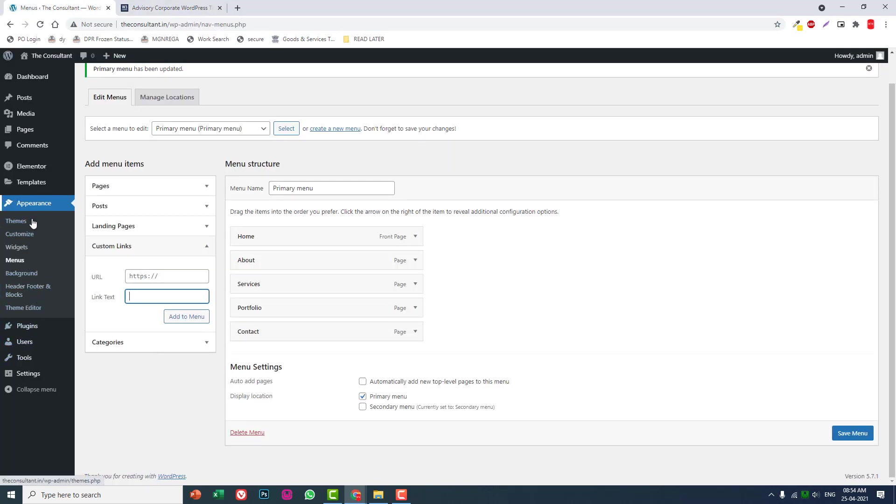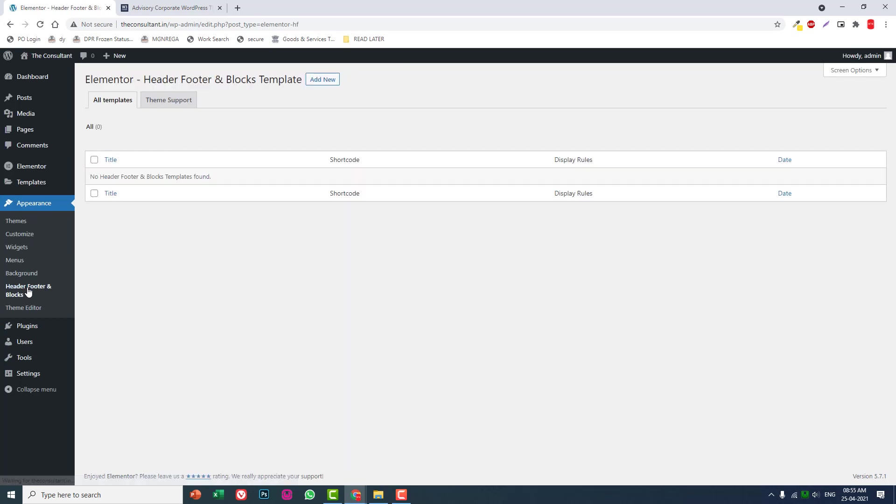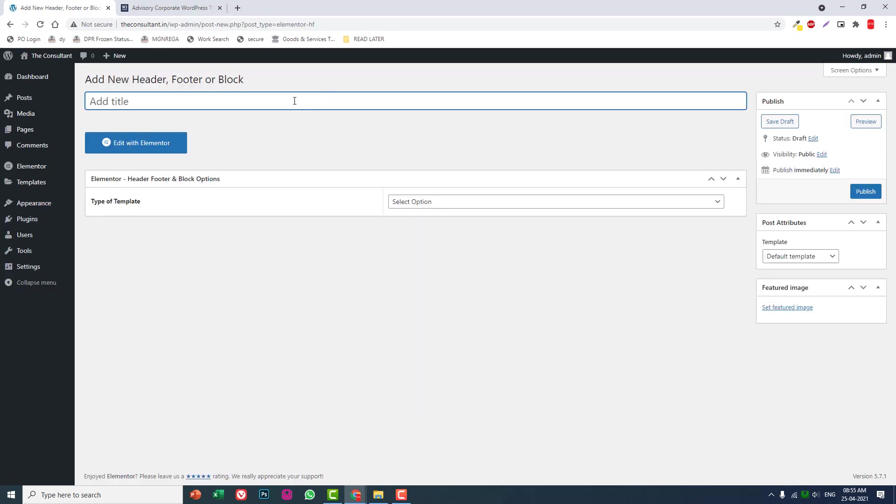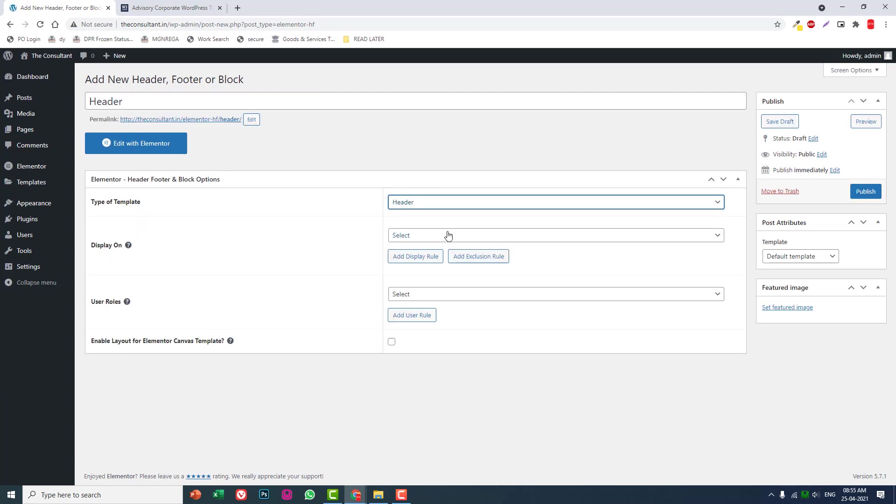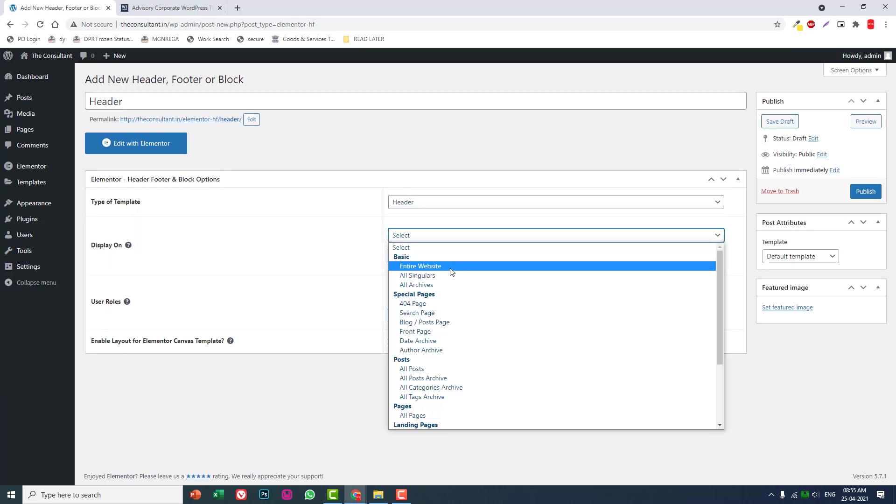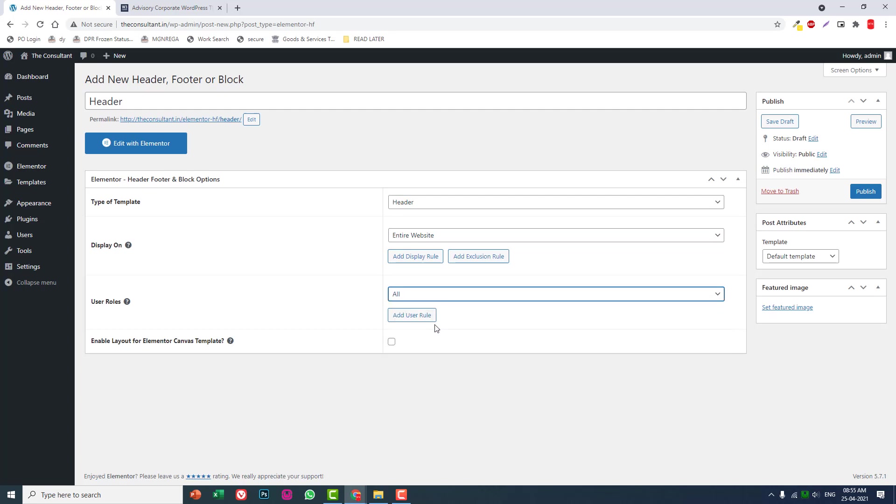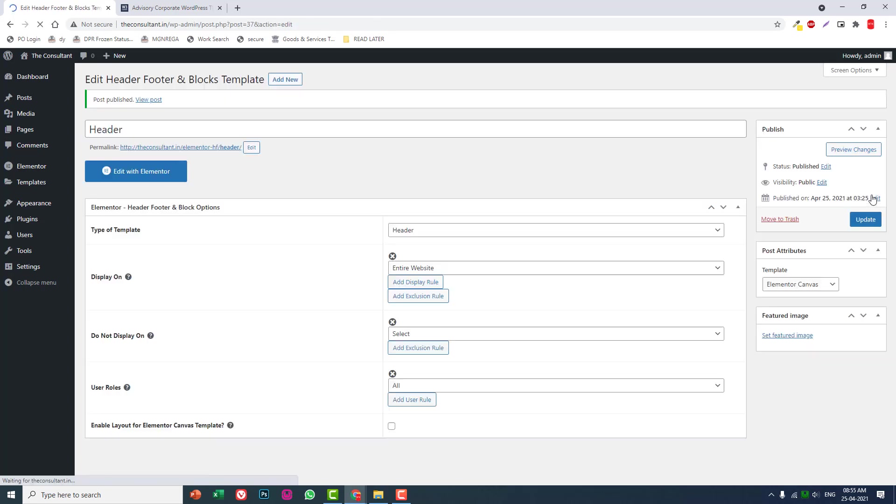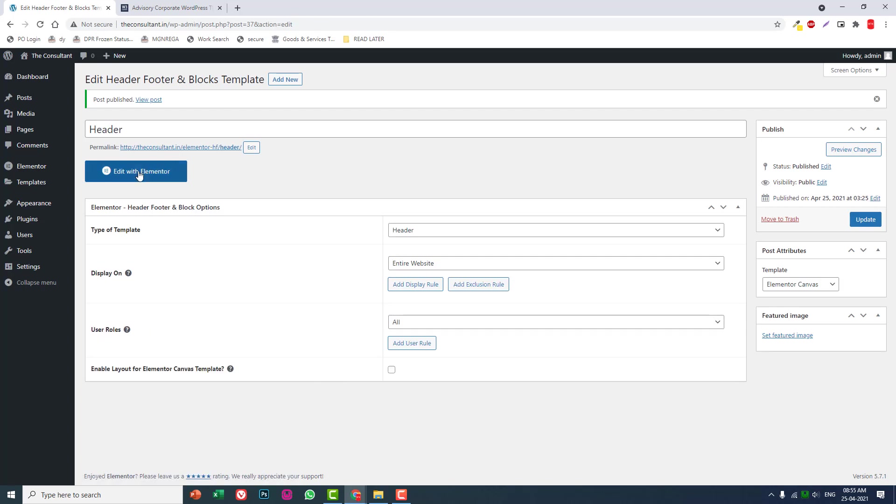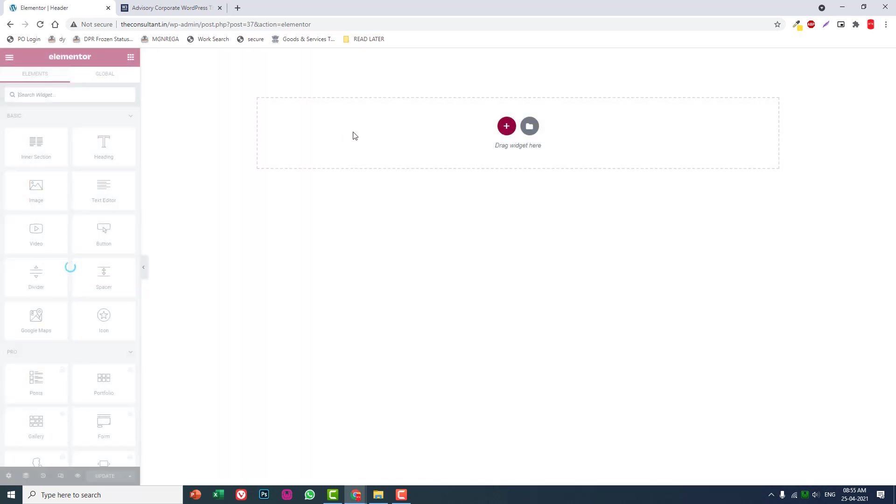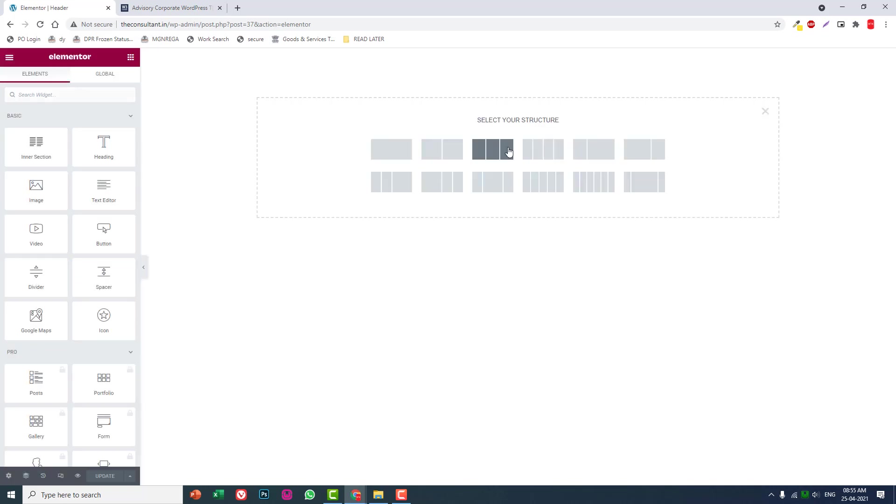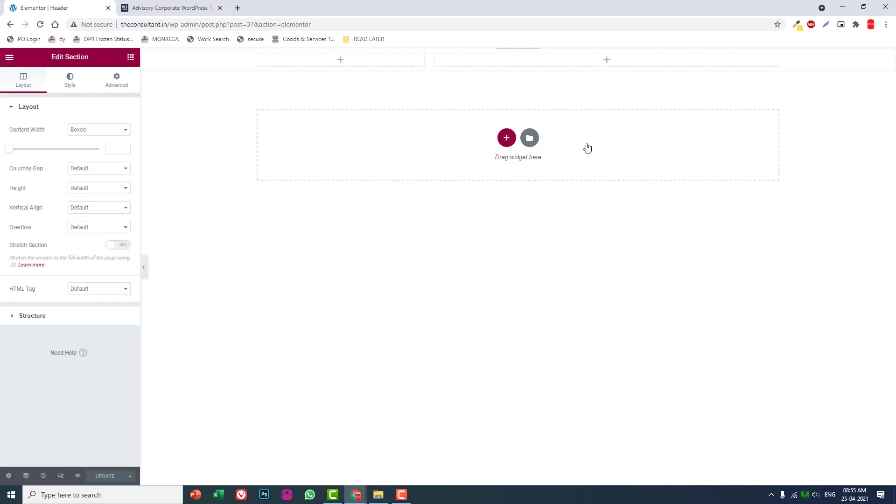Go to Appearance, Header Footer and Blocks, and add a new header. Set it as header template for entire website, all user roles, Elementor Canvas, publish it, and edit with Elementor.